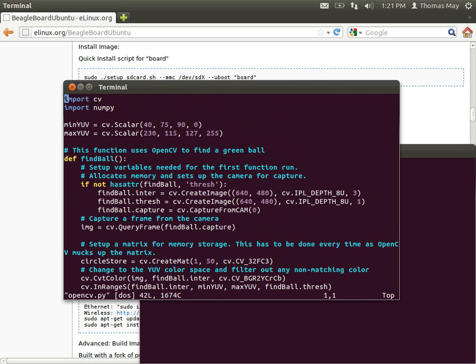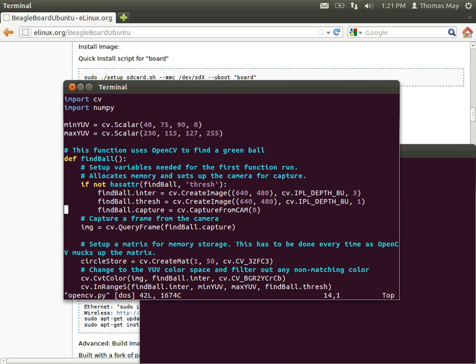The first two lines here, import CV and import numpy, are like include files in C++. They're telling Python to go out and get those libraries and the bindings to those libraries. The next thing you would do whenever you're doing an OpenCV application is you need to get a capture for that application.